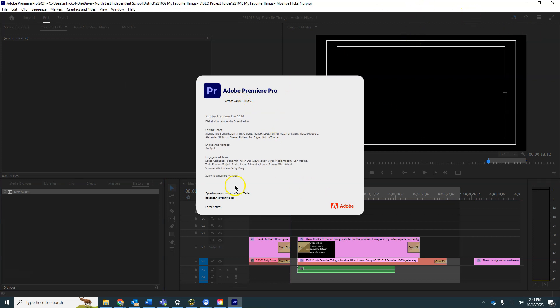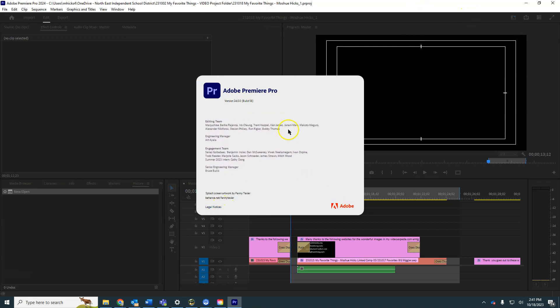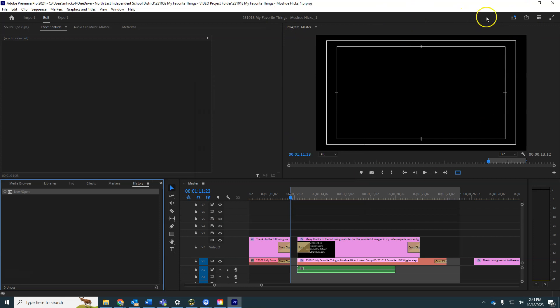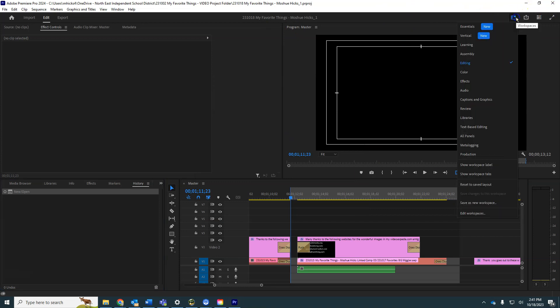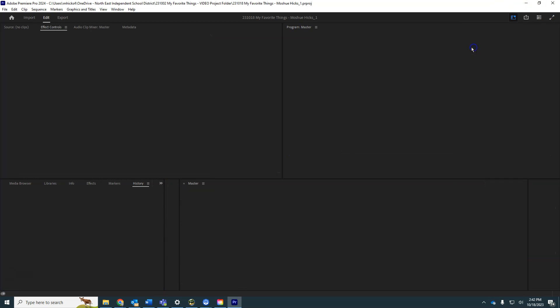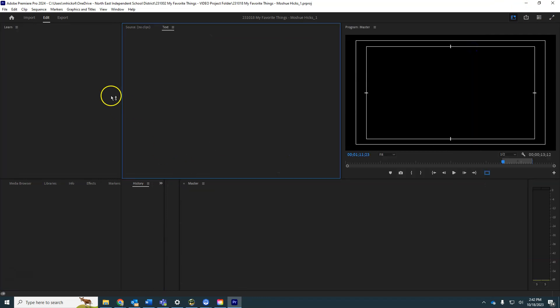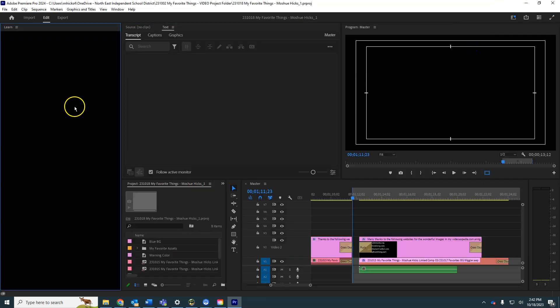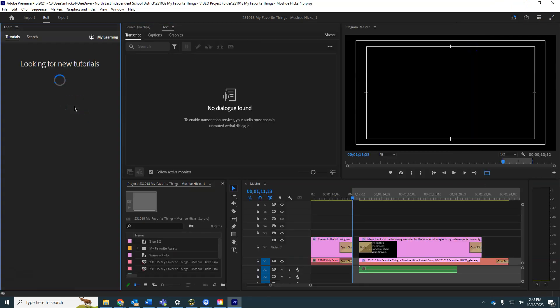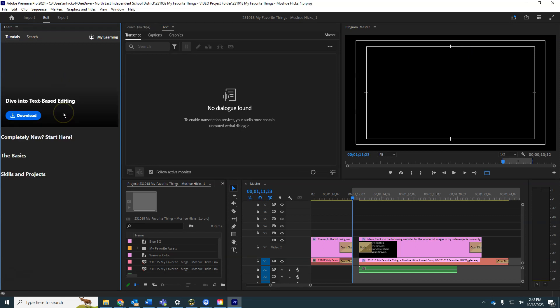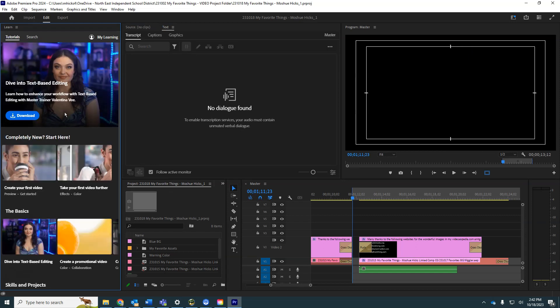Also on this new version, just click on that again to get rid of it. When you go to your learning workspace, they've got some new text-based editing, some powerful new tools. The main reason we went to 2024 is because it is faster and more stable.